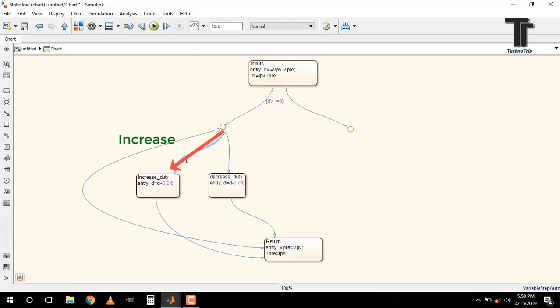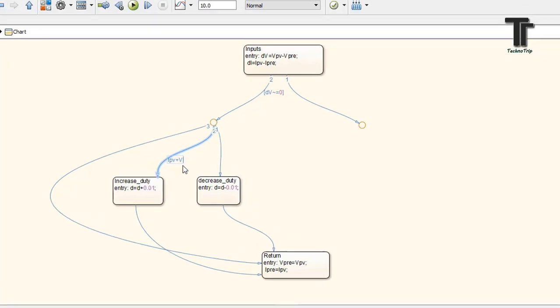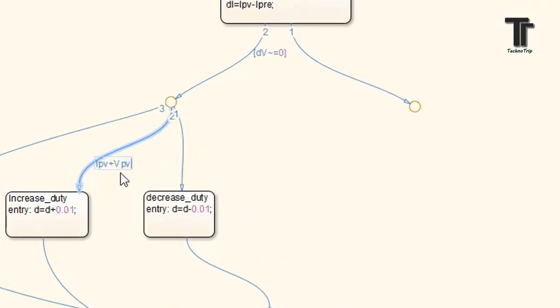Now write the conditions when we have to increase, decrease or make no change in duty cycle.